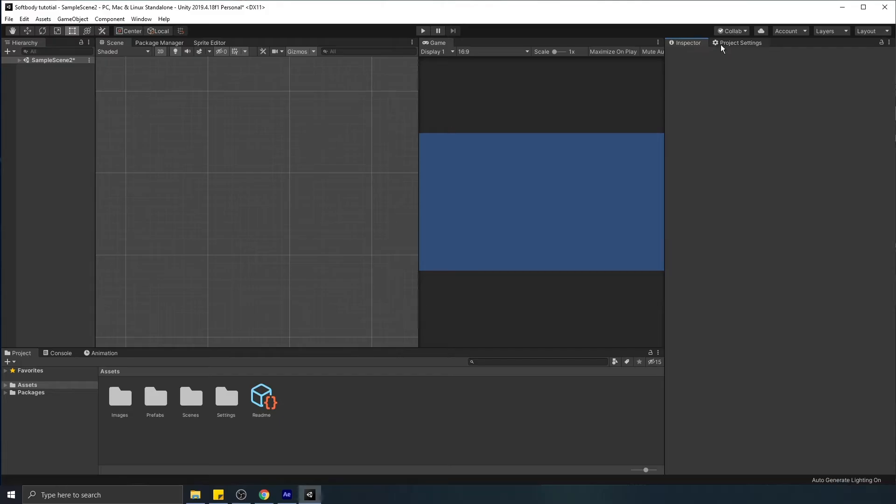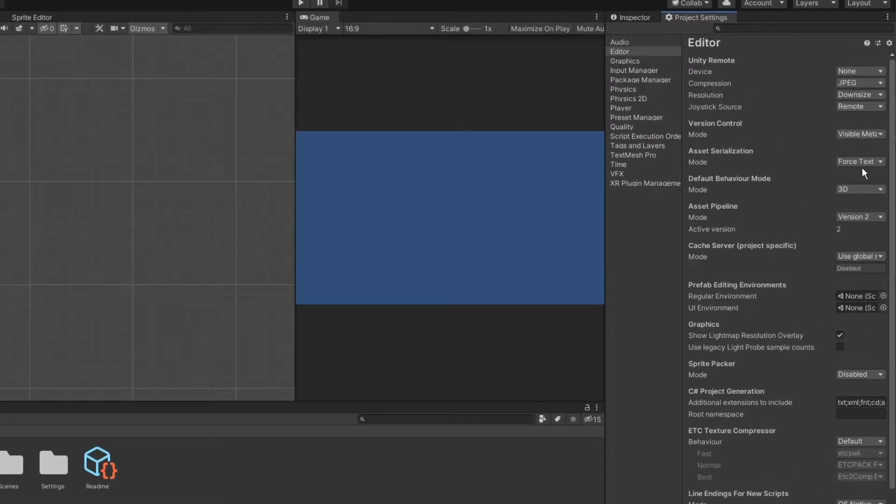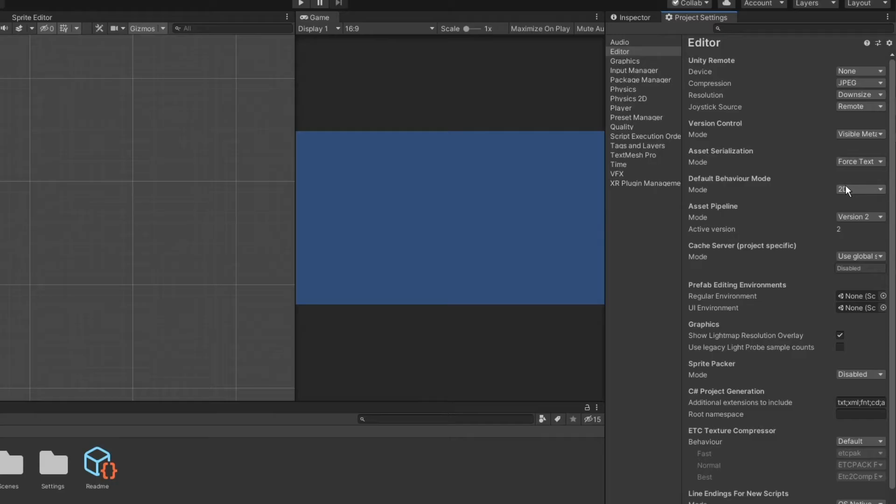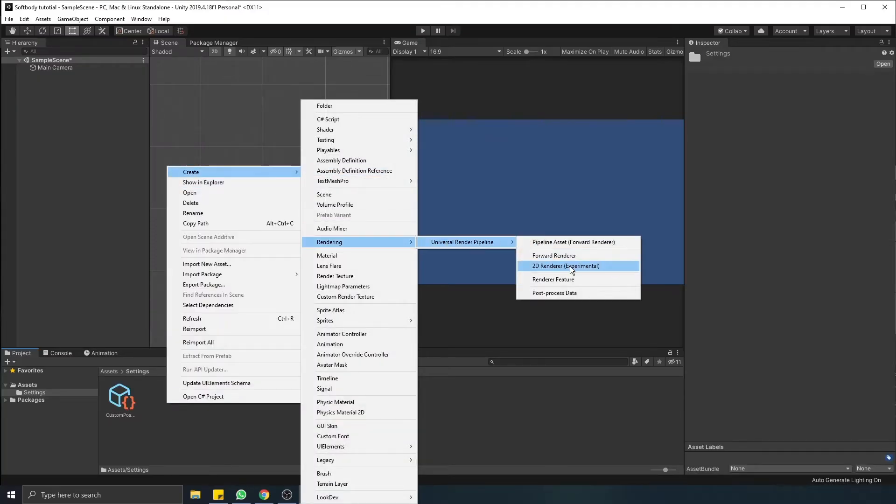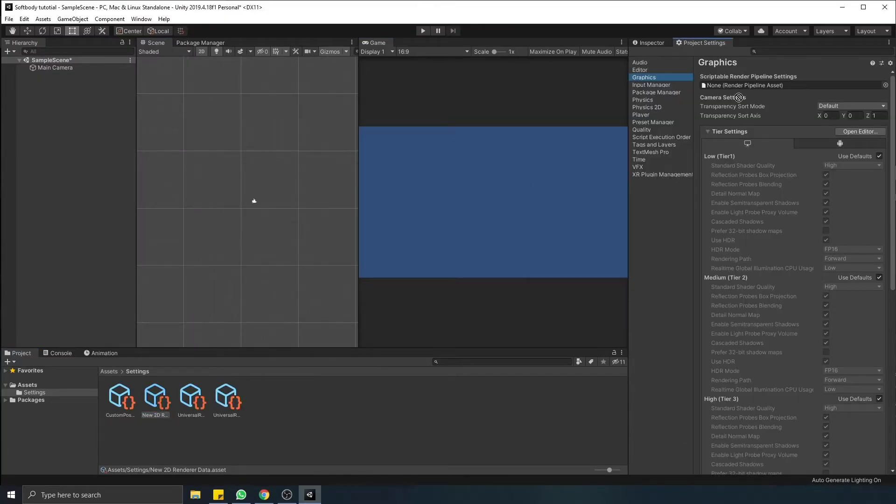Next step. By default Unity has a 3D project setup, and today we're gonna be working in 2D, so let's switch it to 2D. Next we create a 2D renderer, assign it to graphics settings, and project setup is done.